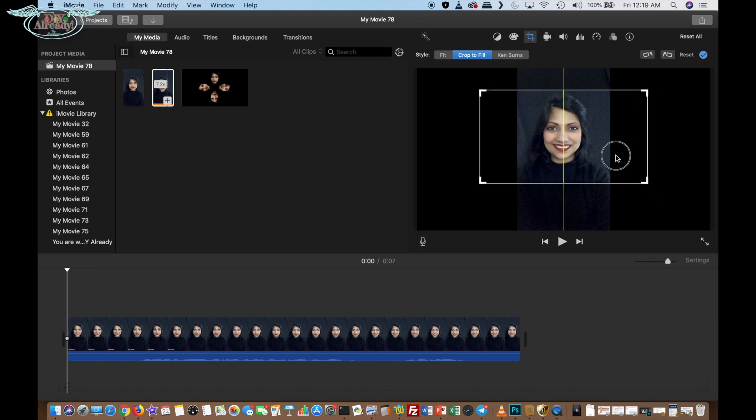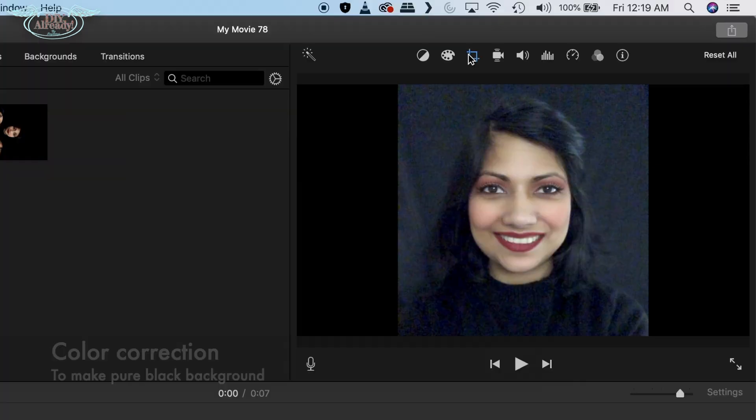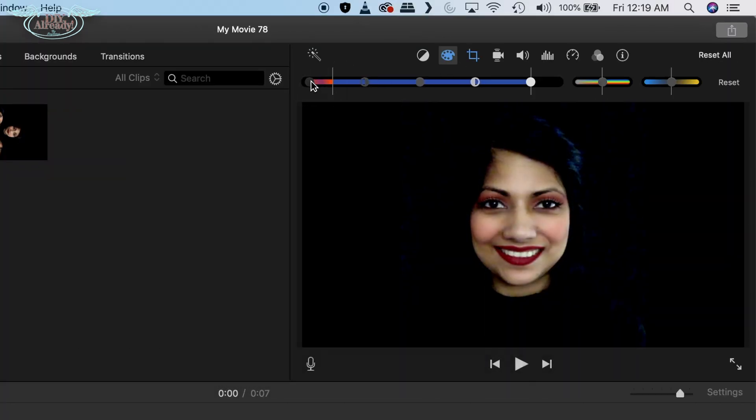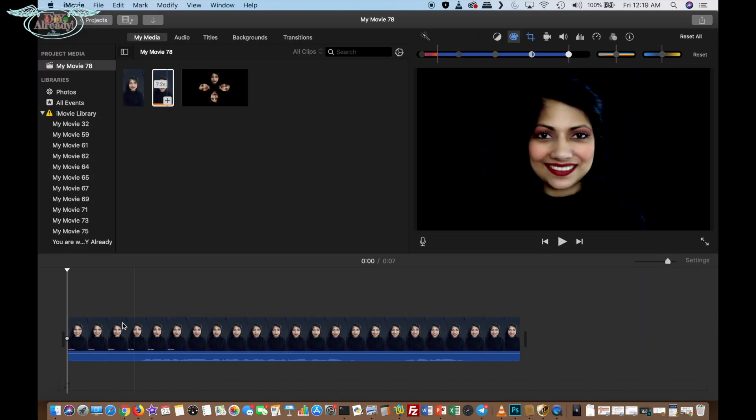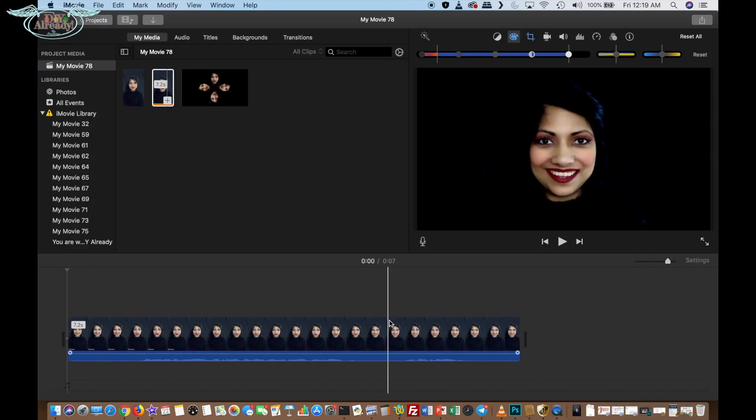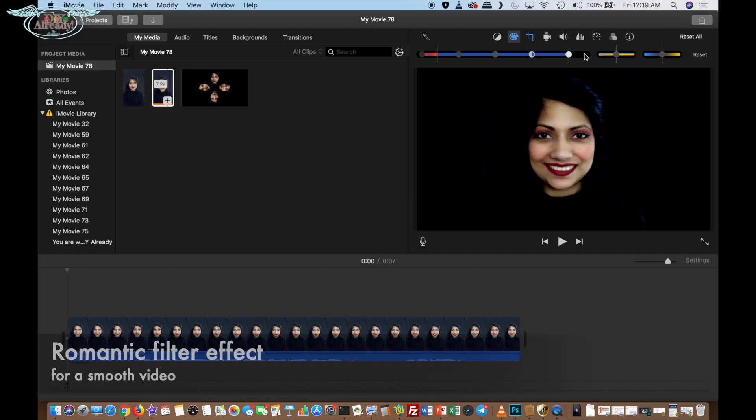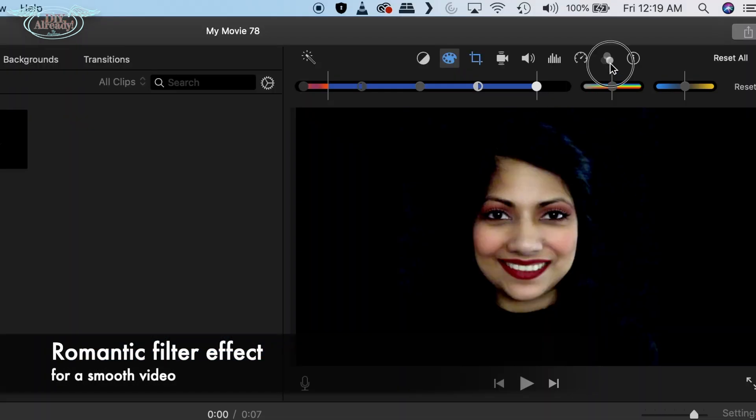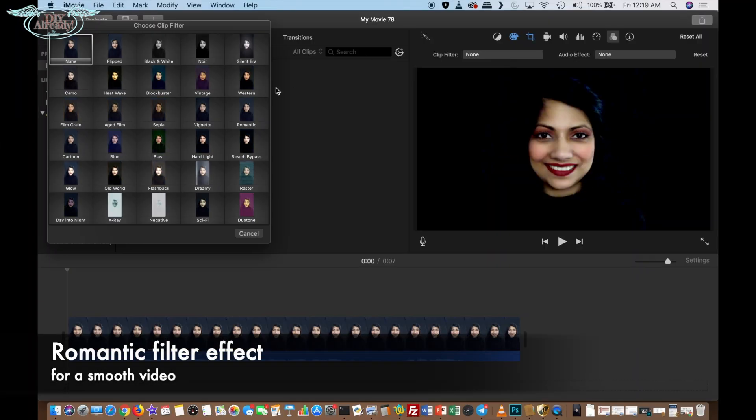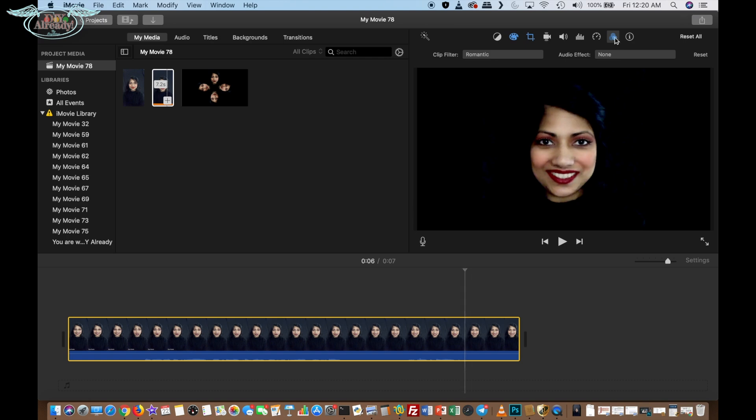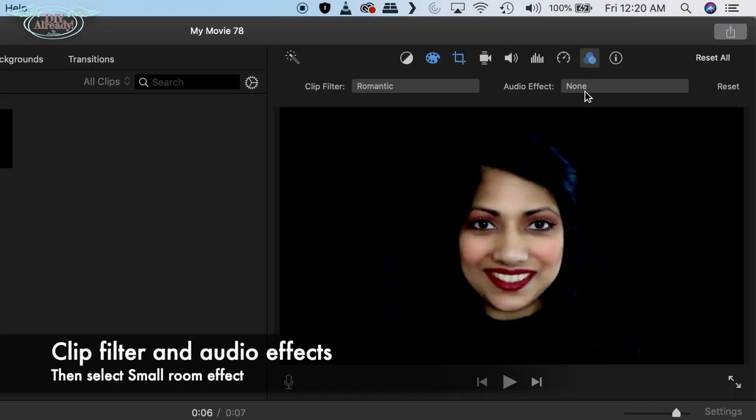In iMovie, I clicked on color correction and tried to make the background pure black. I also gave a filter effect to make it smoother. To adjust the audio, I clicked on clip filter and audio effects and selected small room effect.